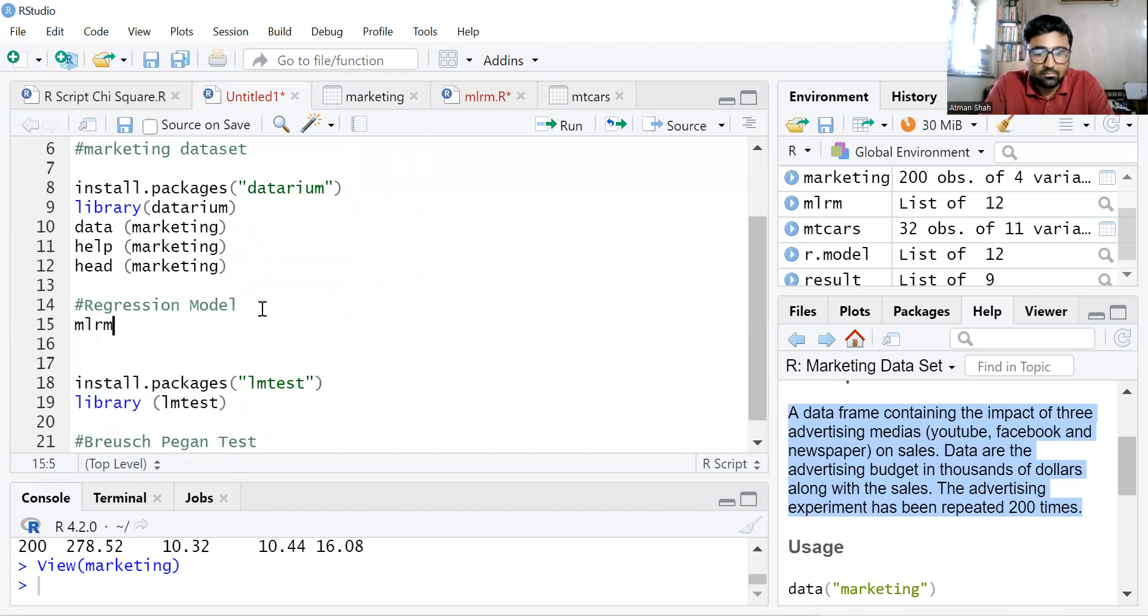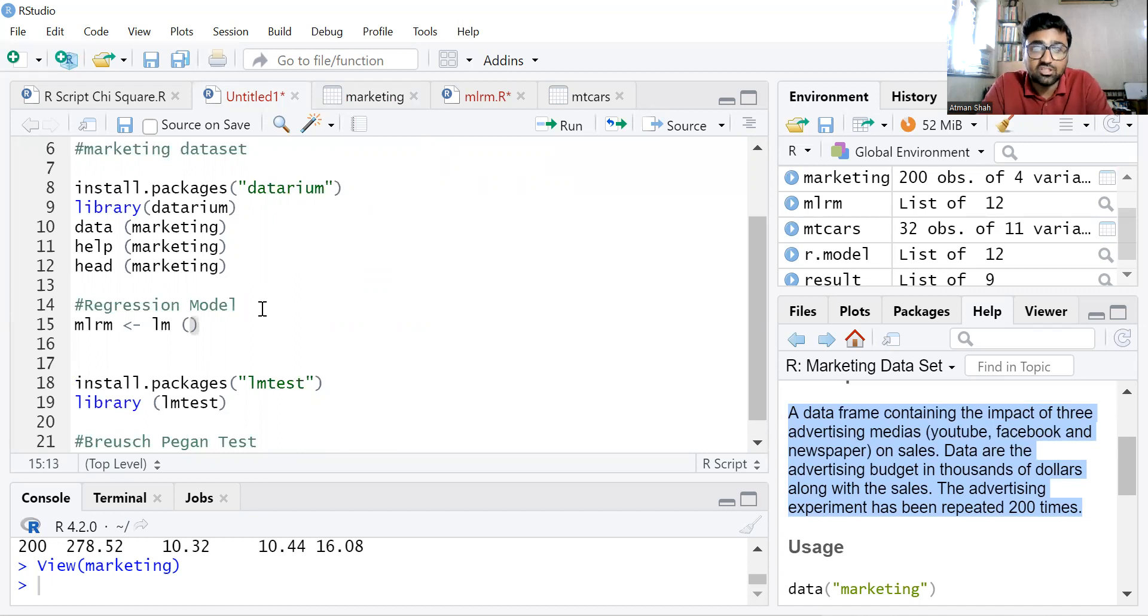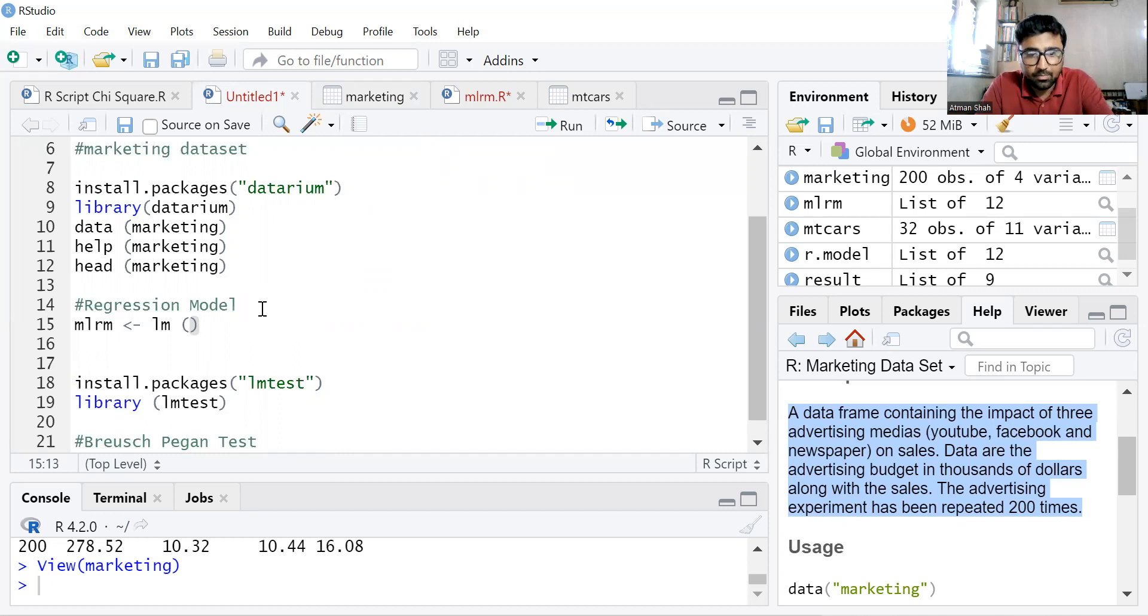So MLRM, multiple linear regression model. We use LM command. You can find my whole video on multiple linear regression model. Link is given in the description.